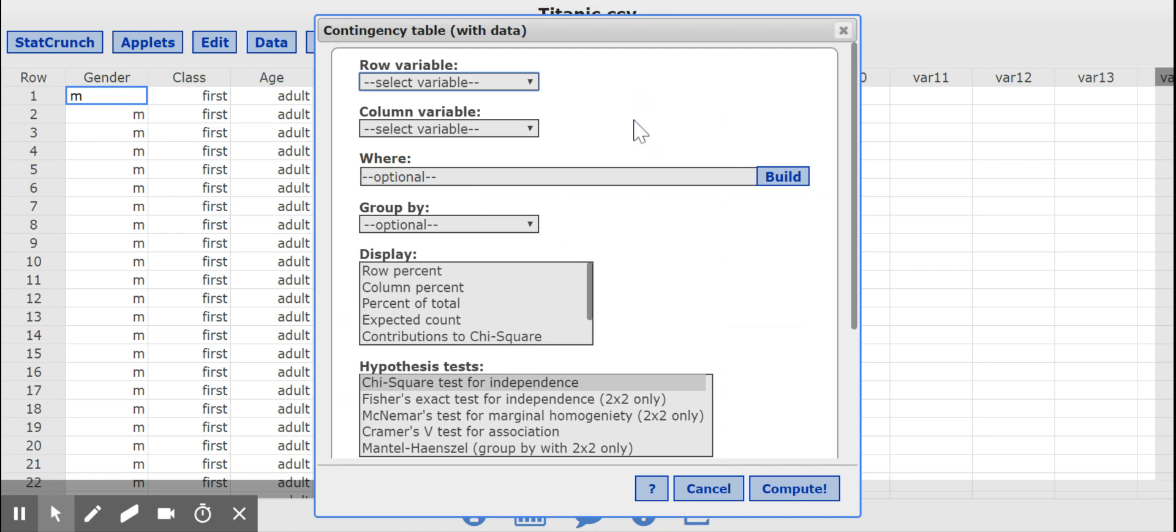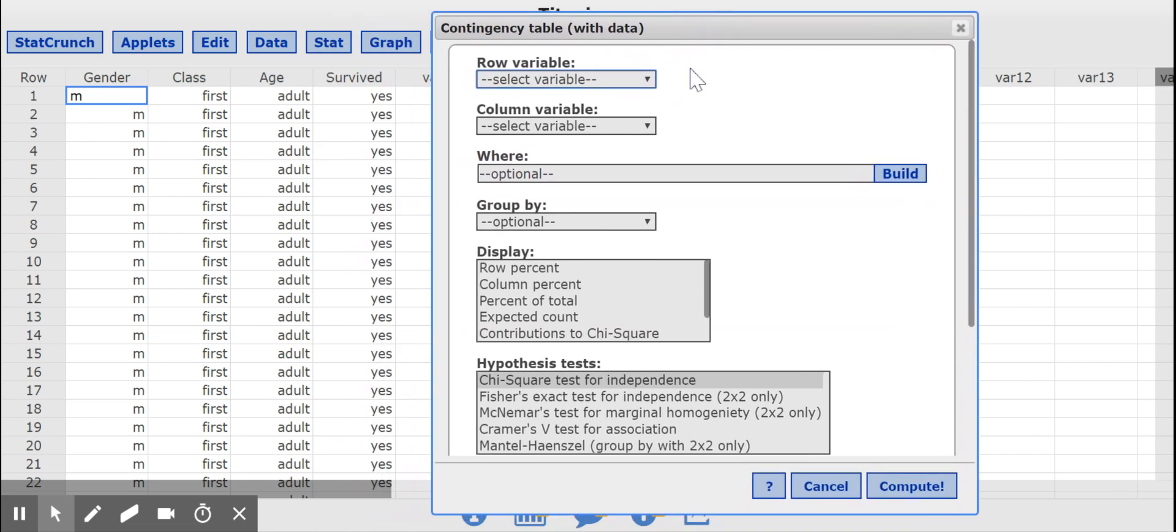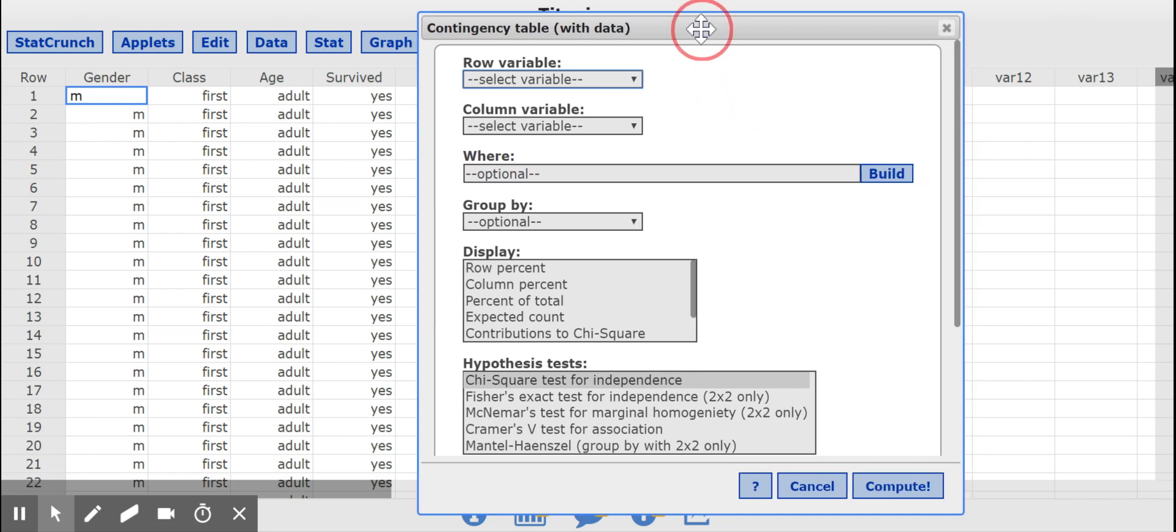So it doesn't technically matter which variable I put in the row or the column. The variable that, if I'm doing an analysis and I'm thinking about an explanatory variable, then I tend to pick that as my row variable, but you don't have to.